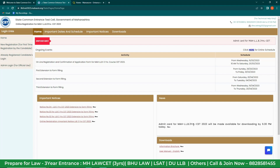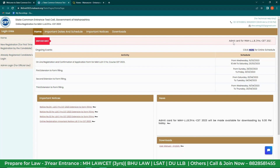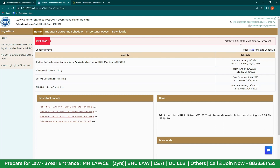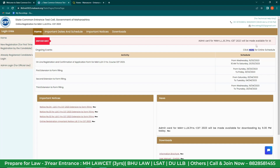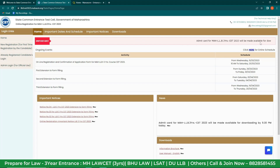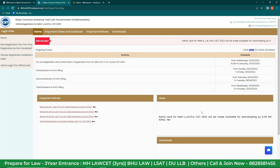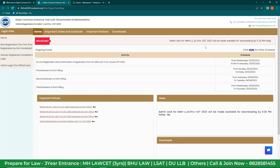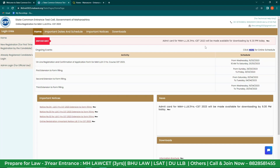You can also see on the top bulletin that the admit card for Maharashtra Law 3 Years CET will be made available for downloading by 9:30 PM today. As of now this is not clickable, but by 9:30 it surely will be clickable.